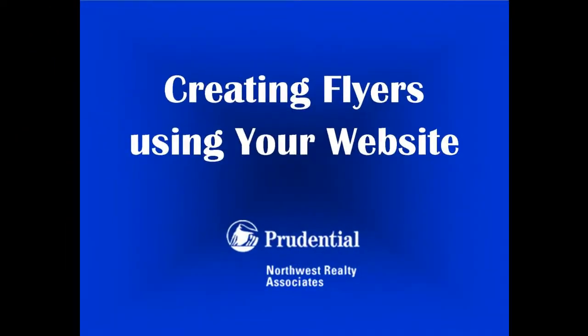This video tip shows the options and steps necessary to create and print flyers for any active listings using your website.